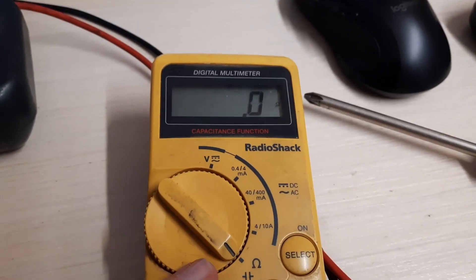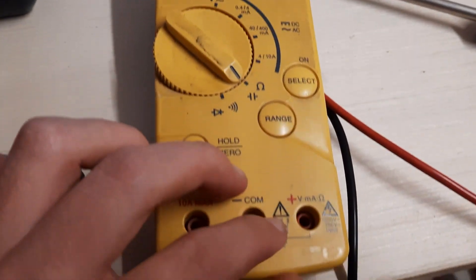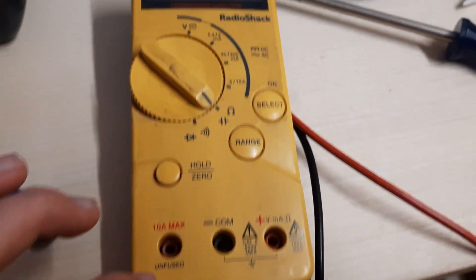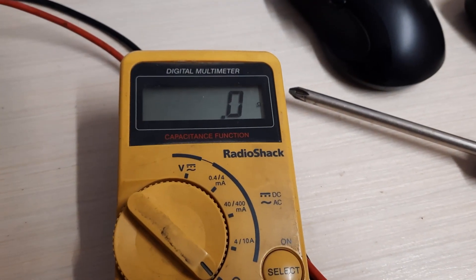As you can see, the problem wasn't the O2 sensor after all, it was the multimeter. There's no probes plugged in, and it's reading zero ohms.